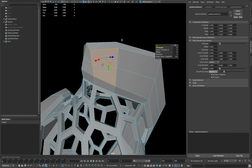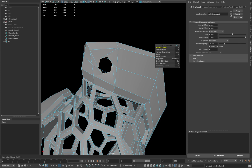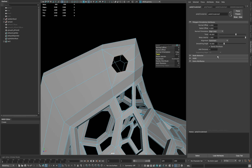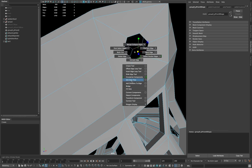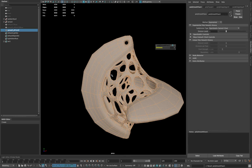Extrude them and scale them down a little bit, and delete them. Now select the edges and circularize them and fill the hole. In the end, smooth your mesh.